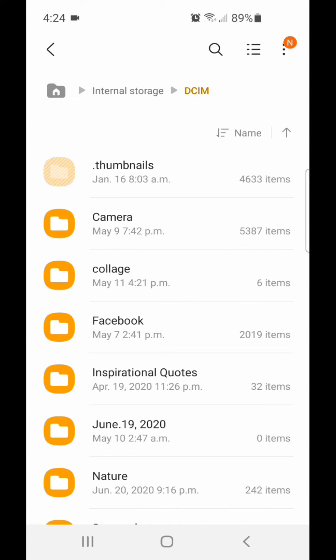Now select the album you want to move to the SD card. I'm going to go with Collage. To select it, click on the album and hold it.